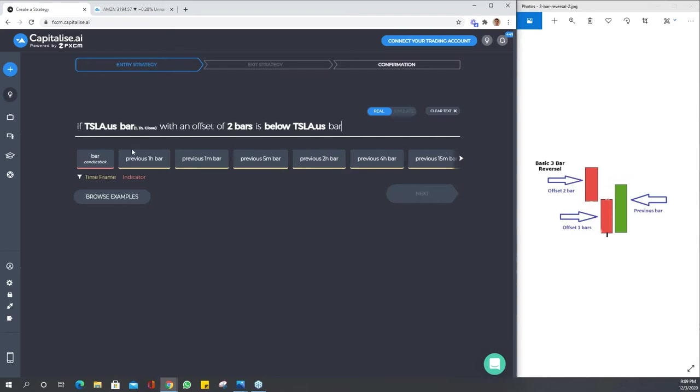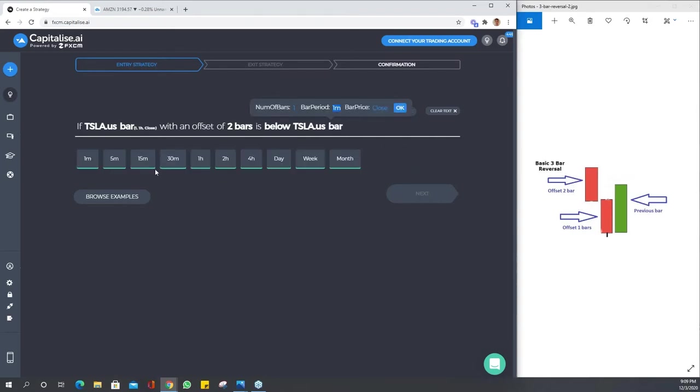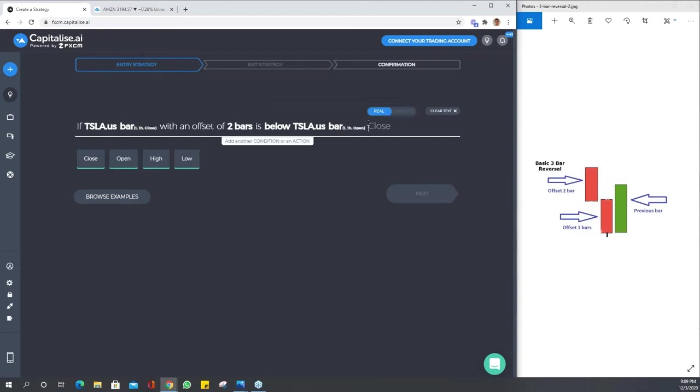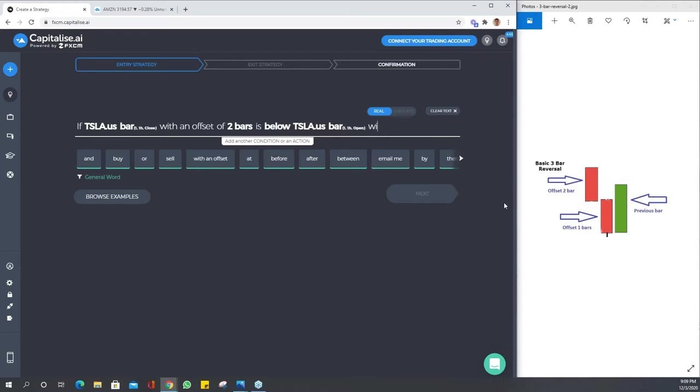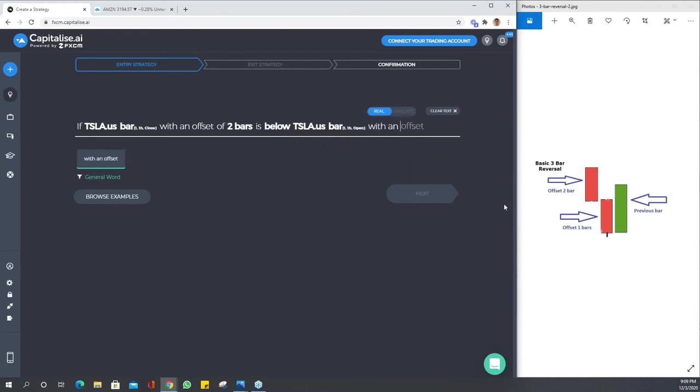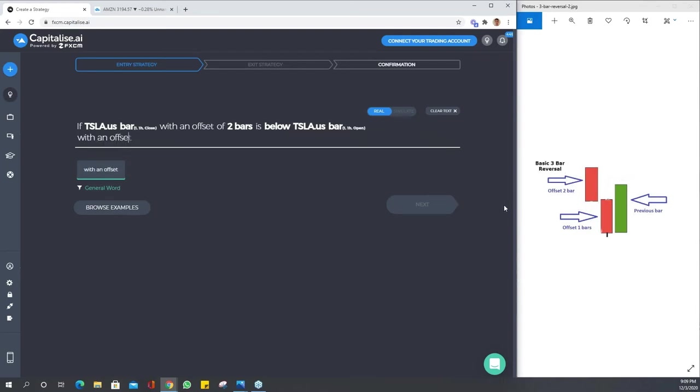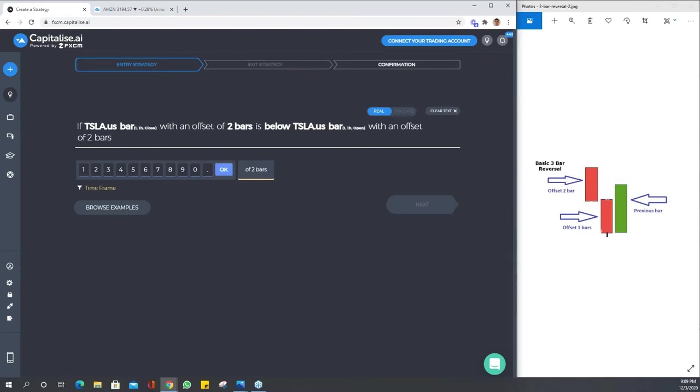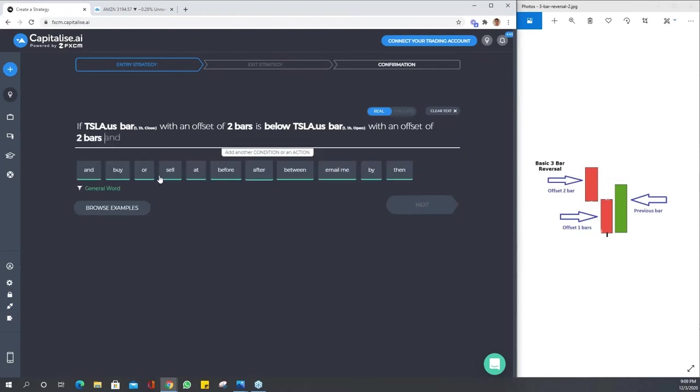We're going to describe the close of this bar as being below the open, and we use bar again. Remember this time it's the open because we're comparing it to the open of that bar, so close to open. It's the same bar, so we're going to use the same offset of two bars.